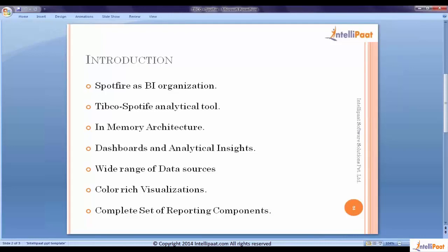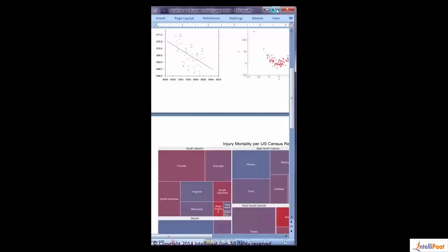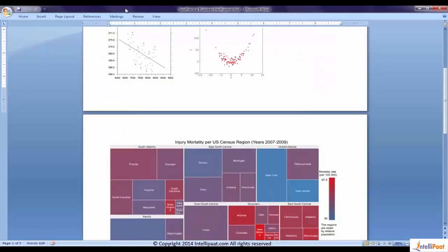We will understand why we have termed it as a statistical tool and what are the analytical capabilities it has and what is that in-memory architecture. We can't complete Spotfire's definition without using these three terminologies: statistical, analytical, and in-memory architecture.